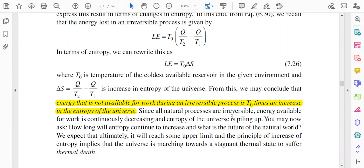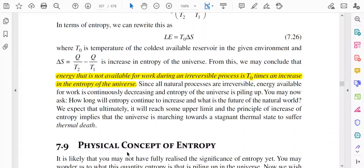Since all natural processes are irreversible, energy available for work is continuously decreasing and entropy of the universe is piling up. Ultimately, entropy will reach some upper limit, and the principle of increase of entropy implies the universe is marching towards a stagnant thermal state — a thermal death.